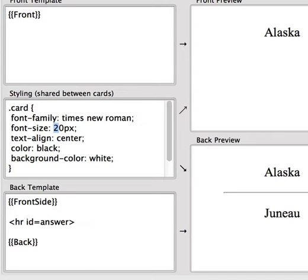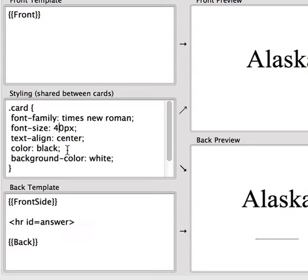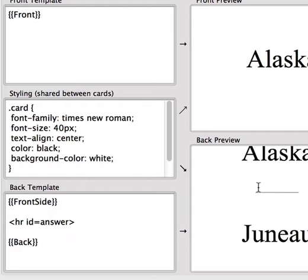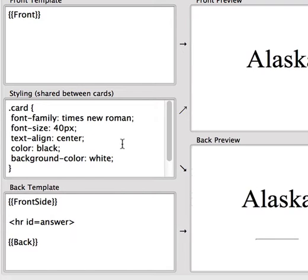So if we change it to 40, for example, we can see that everything has become bigger. We can also customize things per field, but we'll get to that later.